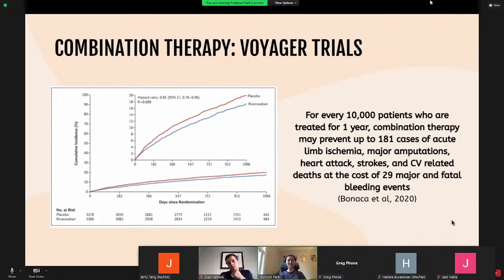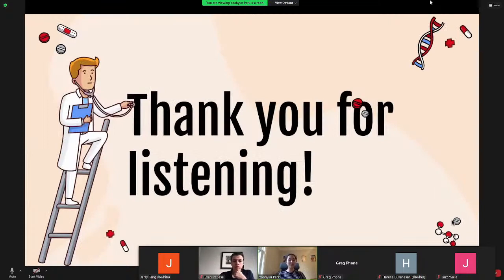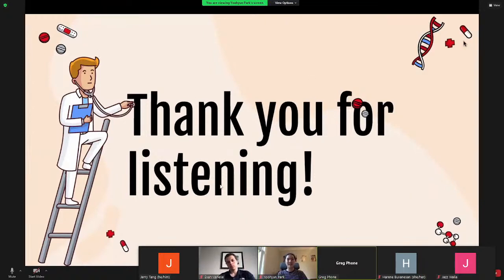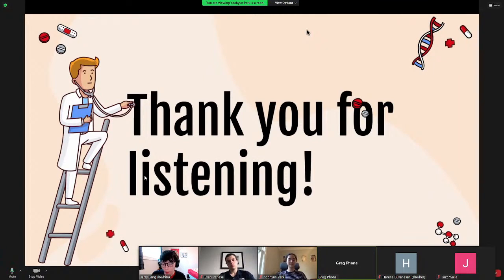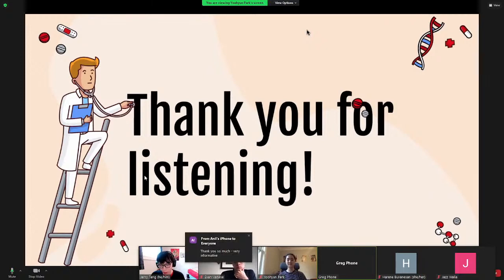Thank you for listening to our presentation. We hope we've answered some of your questions regarding peripheral artery disease. If you have questions, please enter them in the chat. Jerry offered his thoughts: exercise and medications are both very important — please consider those two options and talk to your doctor about them.